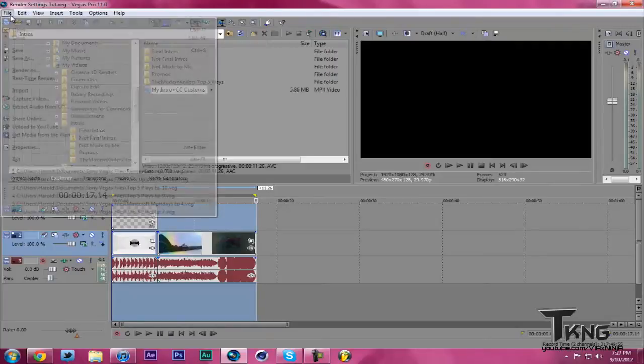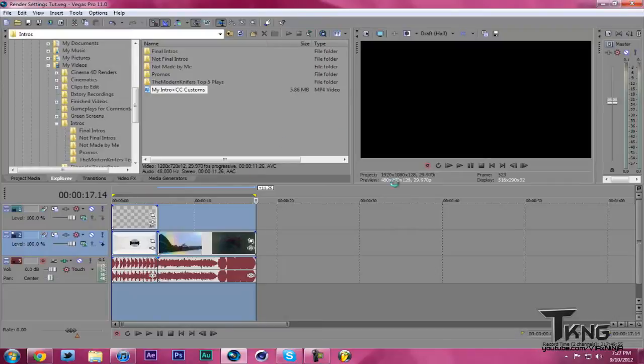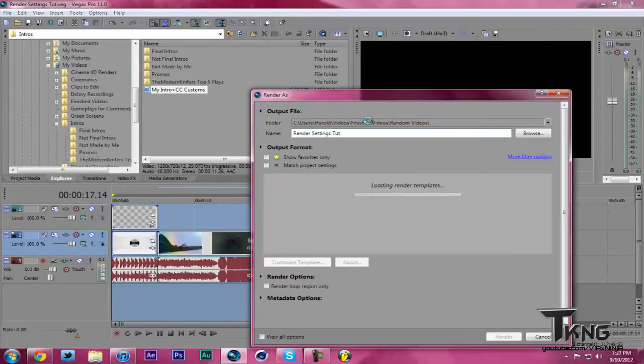So then you're going to hit File, Render As, and once this box pops up, there we go, Render As.